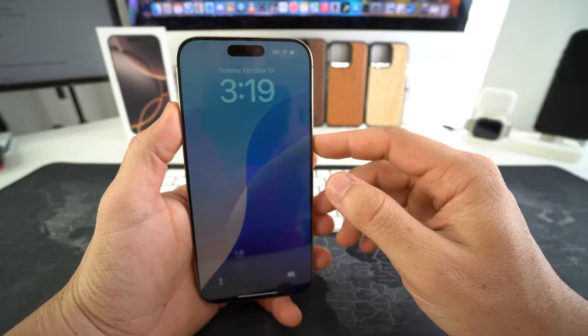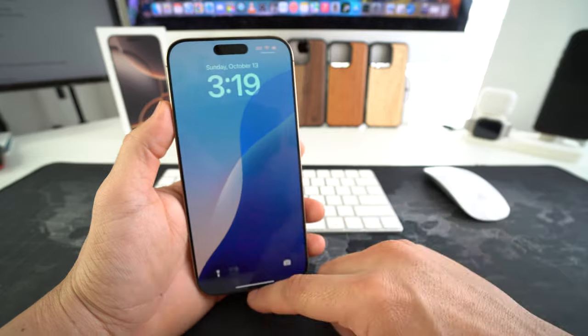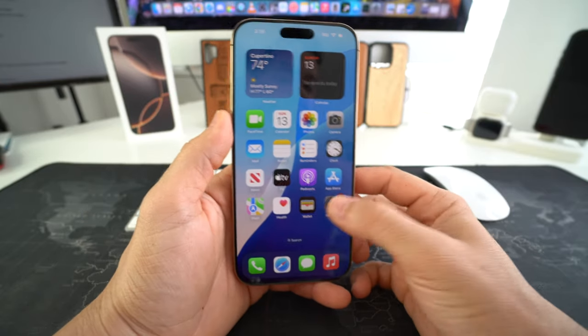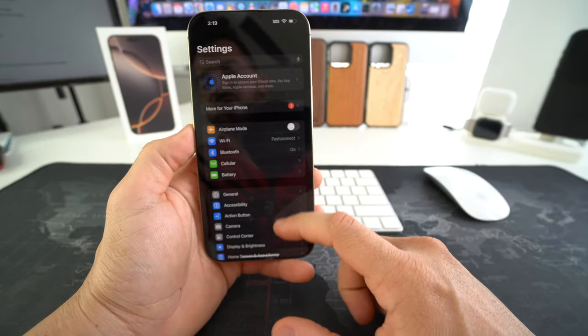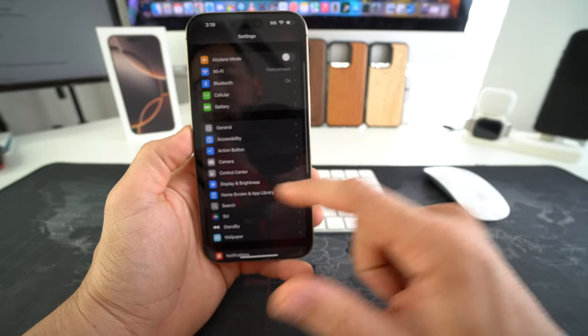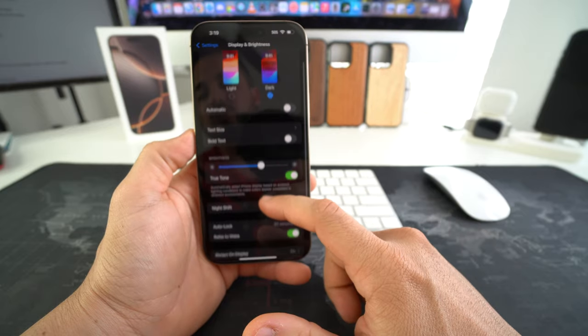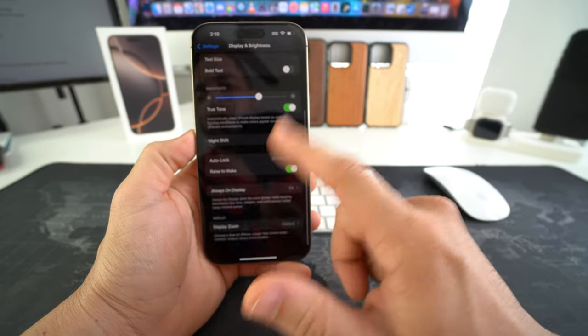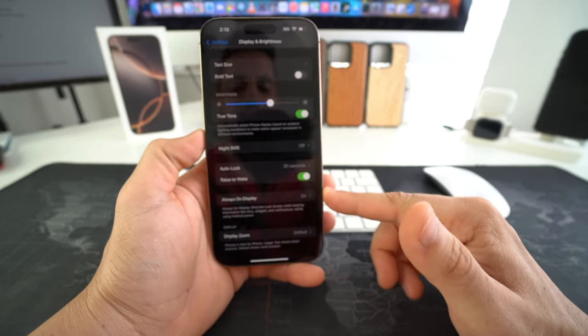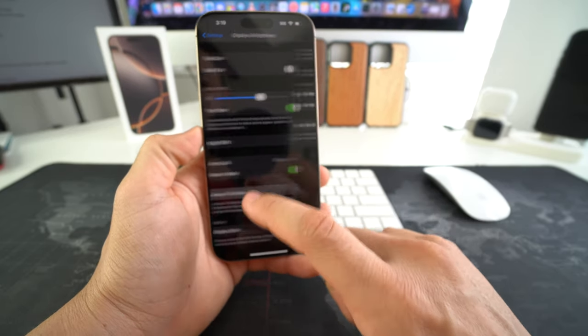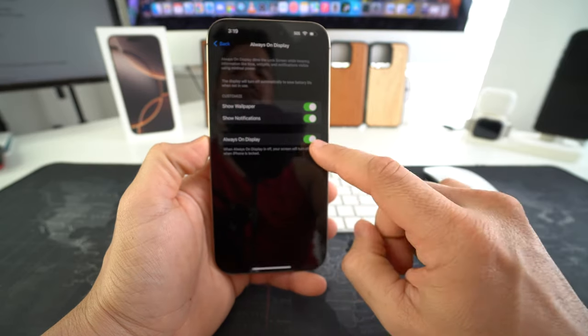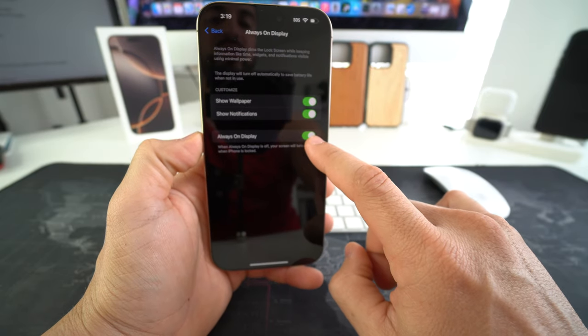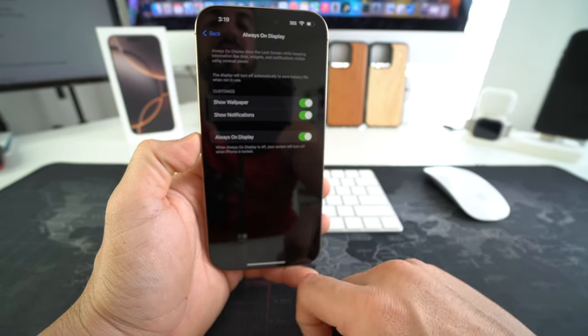So how you turn this off is really easy. Go into your phone. You're going to go to settings. Here in settings scroll down to display and brightness. Here we're going to scroll down to always on display which is right here. Just select it and then disable it by toggling this switch off.